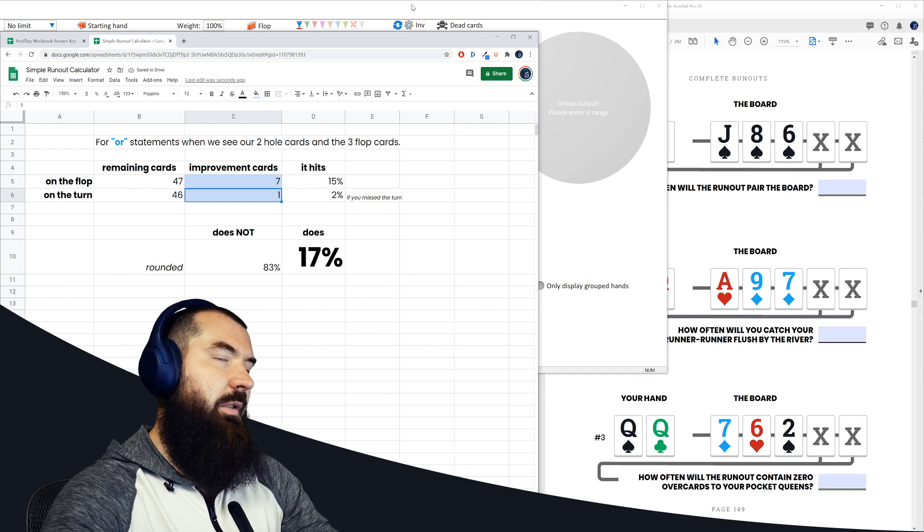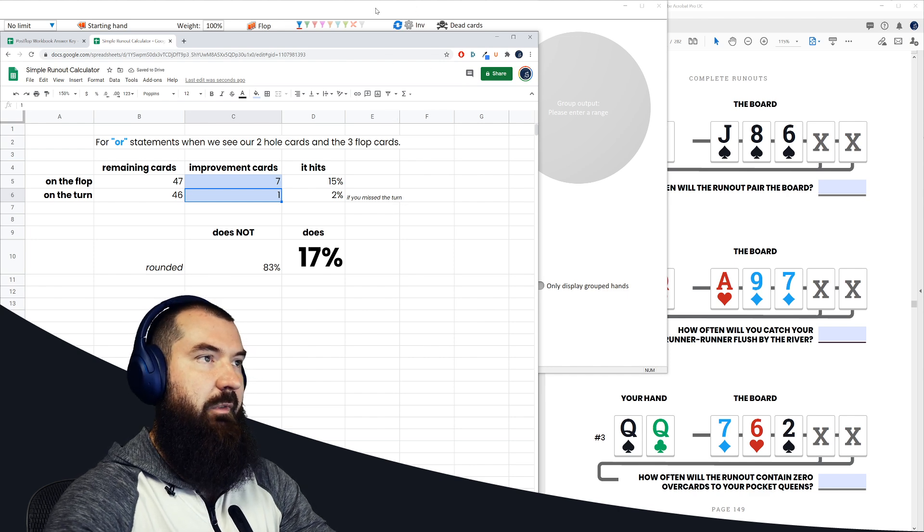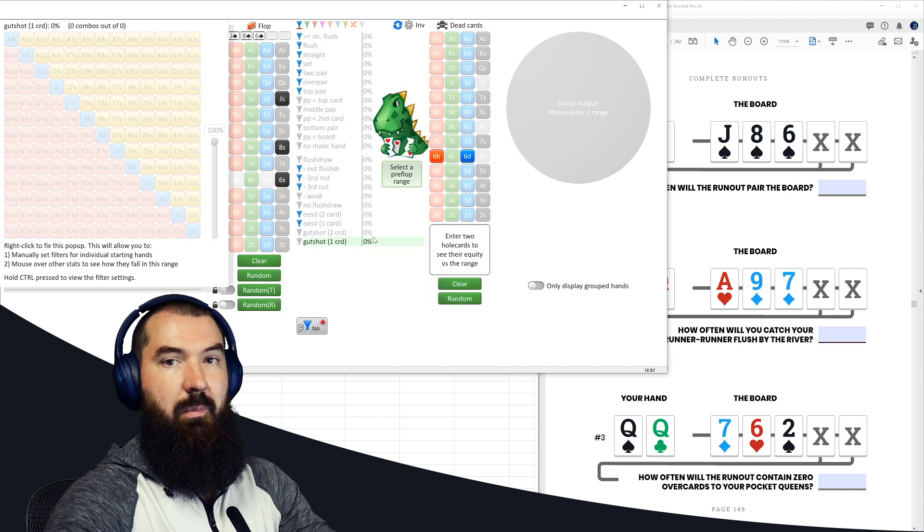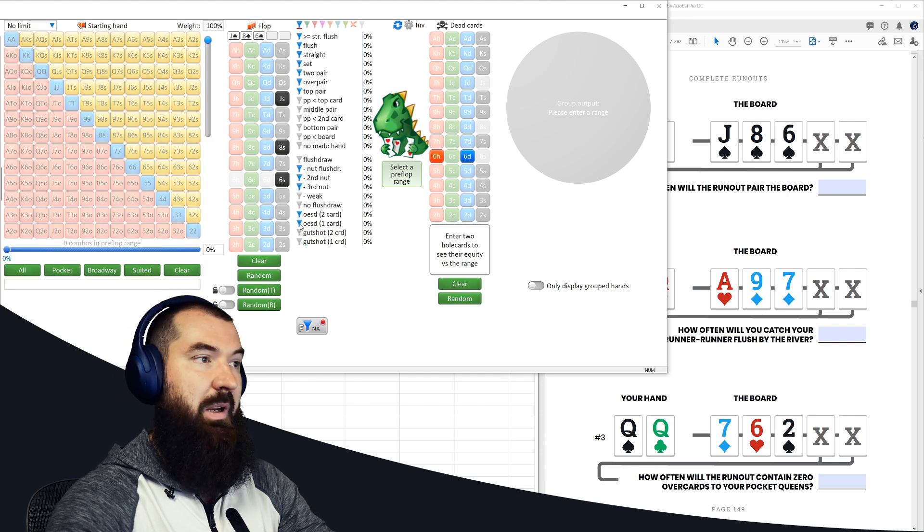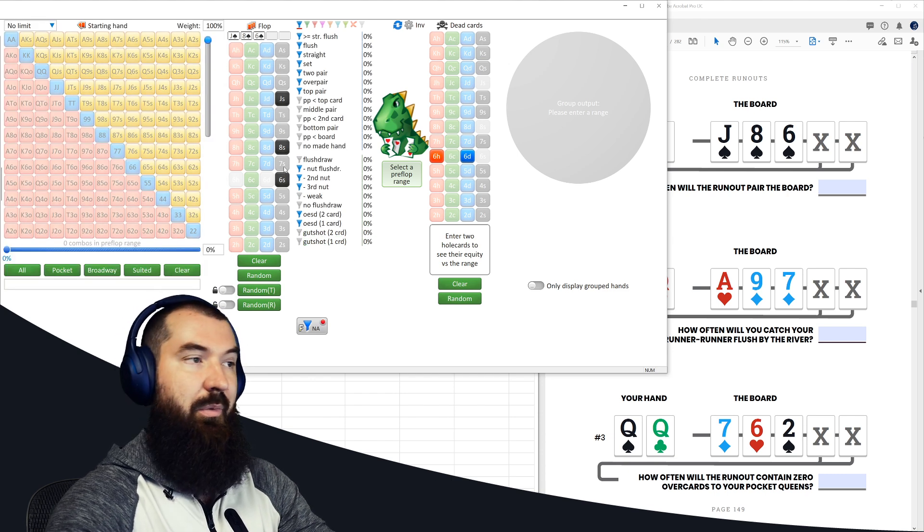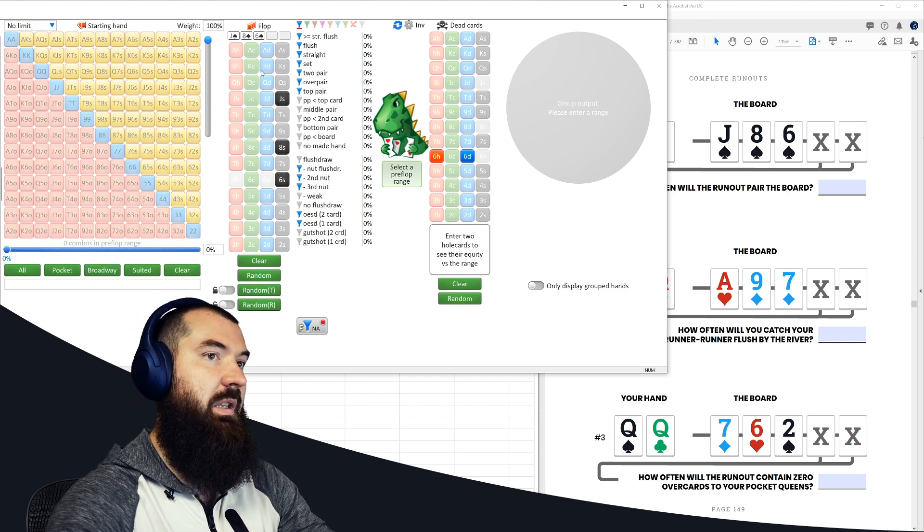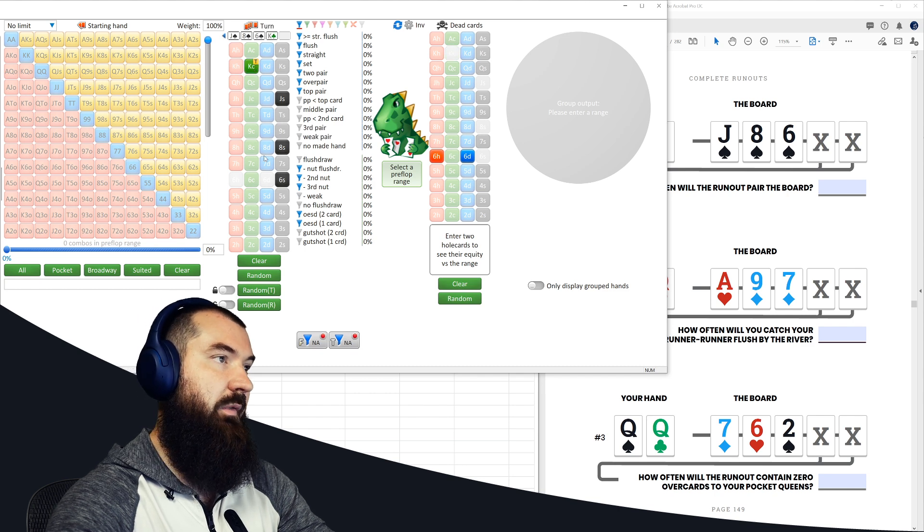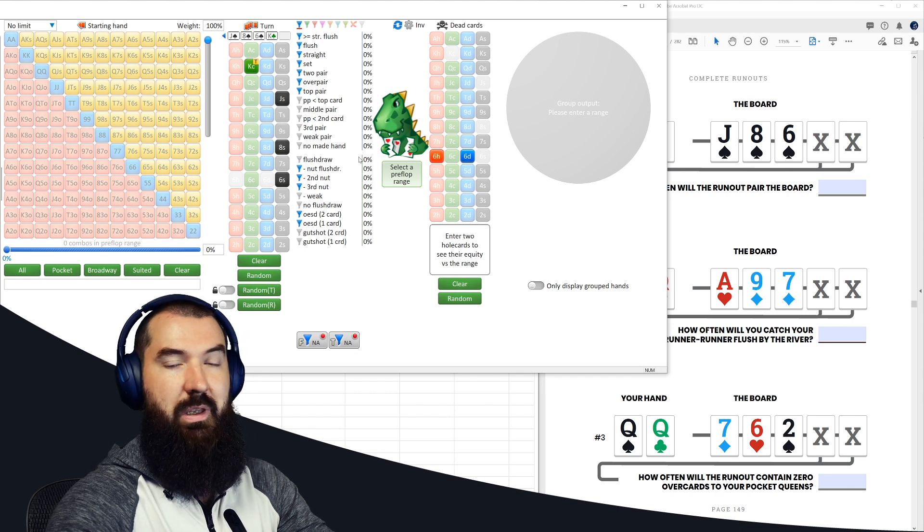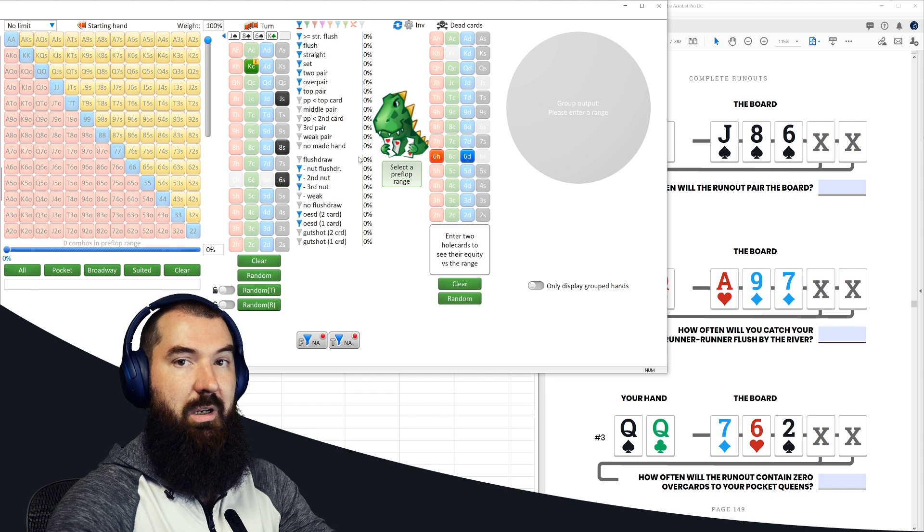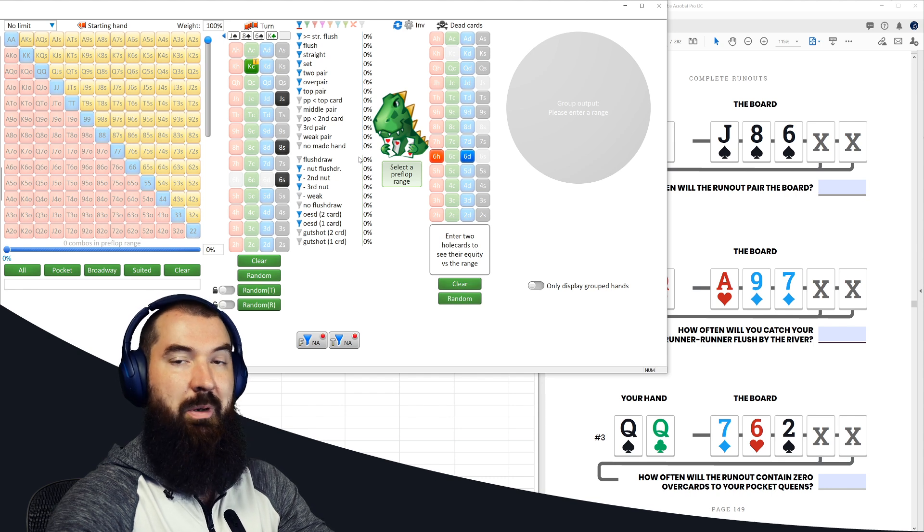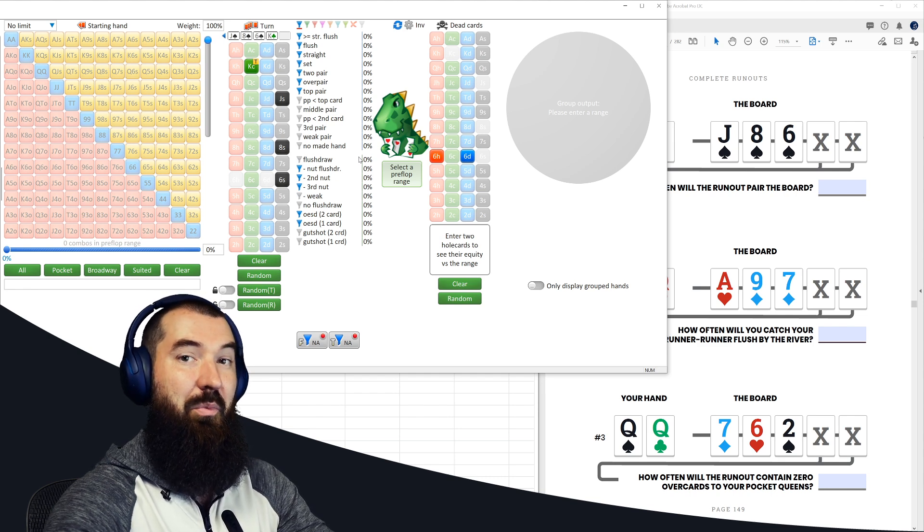So either that happens, and that's going to happen 15% of the time, or the turn doesn't pair the board, and it could possibly pair the river. So let's just say that the turn is a king of clubs. So at this point, if we're thinking about how many cards can pair the river card?